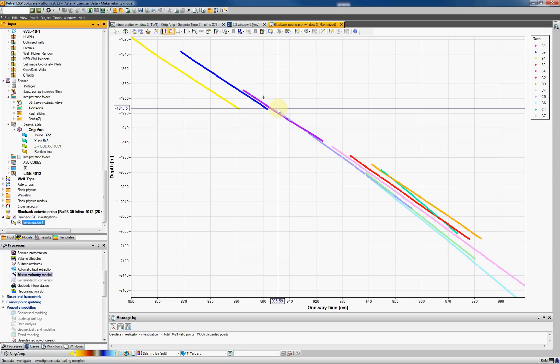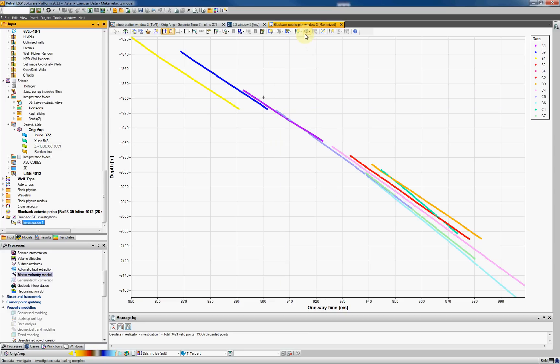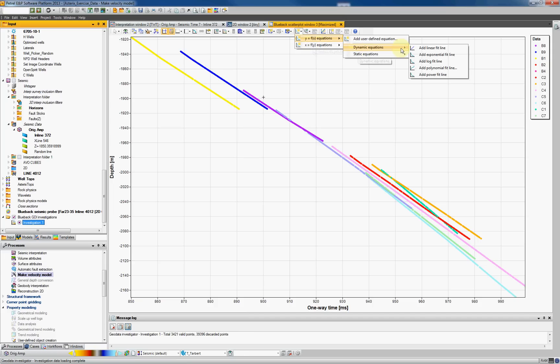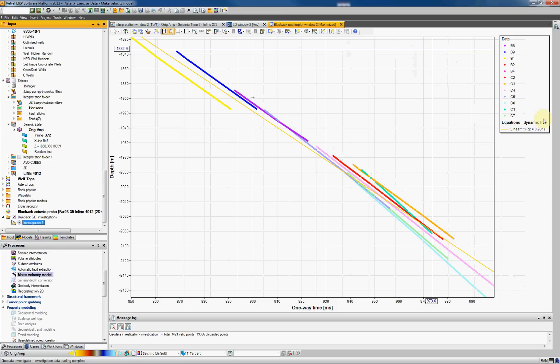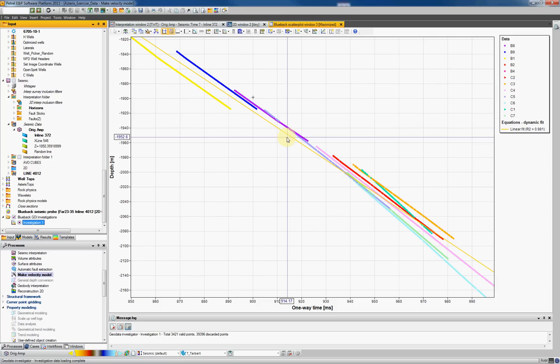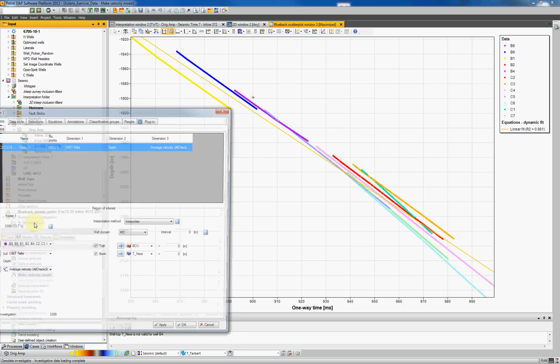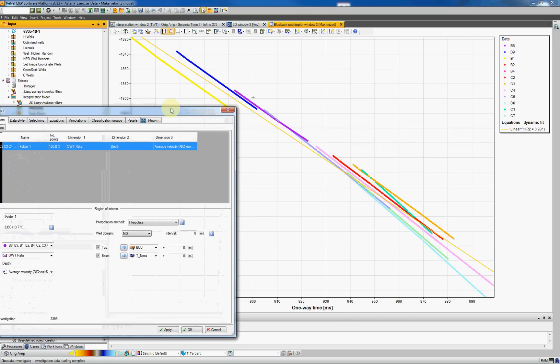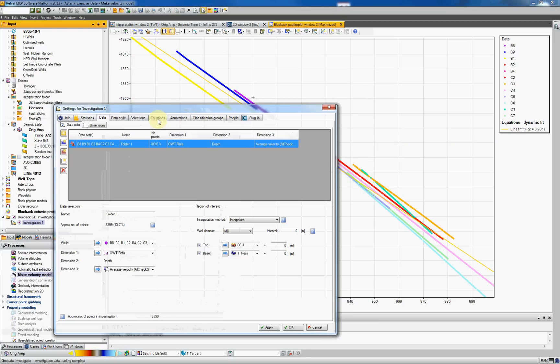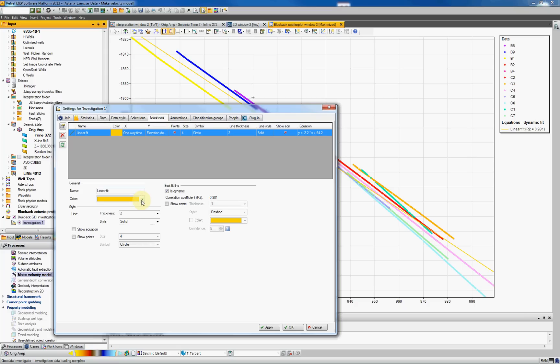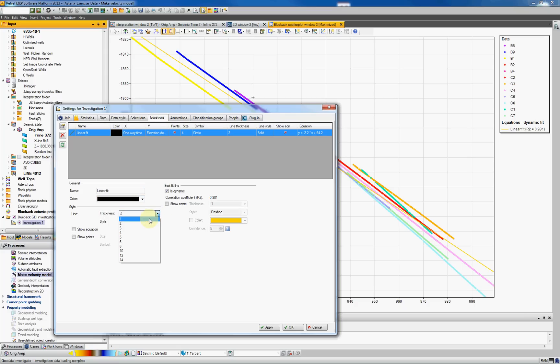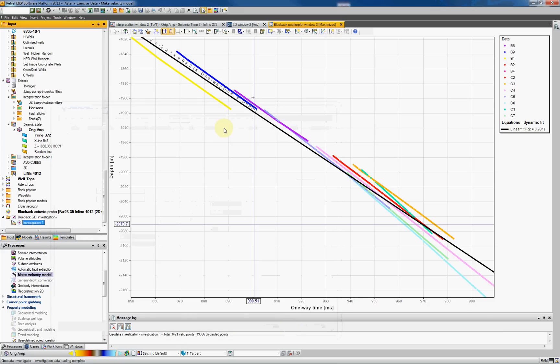And if you would like to fit an equation to this, I can add equation. A Y equation for example. It can be a dynamic one. So I say add a linear fit. The equation is displayed on our left. If I want to display the equation, let's give the color black. Go back to the investigation, double click, look for the equation tab. Instead of yellow, I'll look for black. I'll have a thickness of 4. And I also want to display the equation in the graph. I hit OK. Now I can see my equation here.